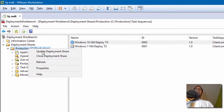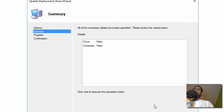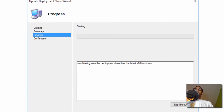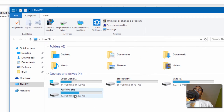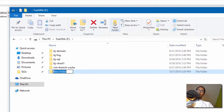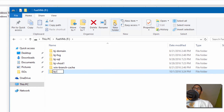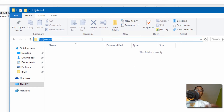I'm going to right click my production and do an Update Deployment Share — let's click Next. While that's happening, let's go inside my host machine and go to the F drive. Let's create a folder and I'm going to call it BJ-Tests-V1. V1 is where this operating system is going to be deployed.